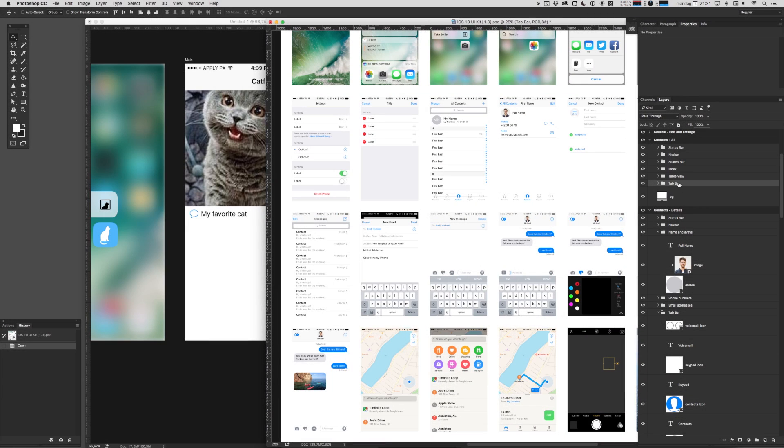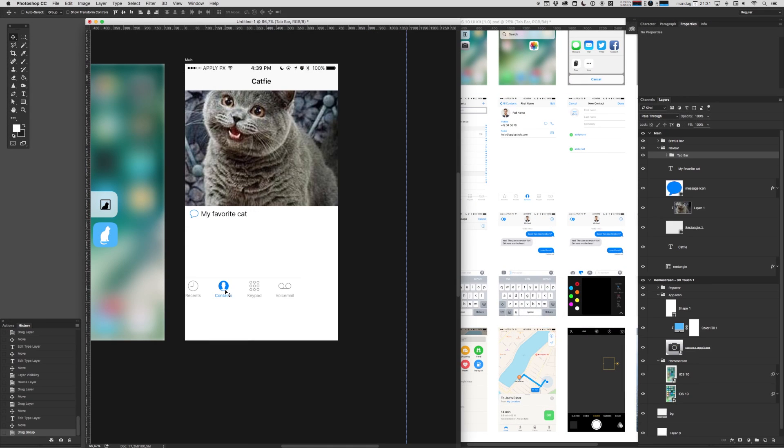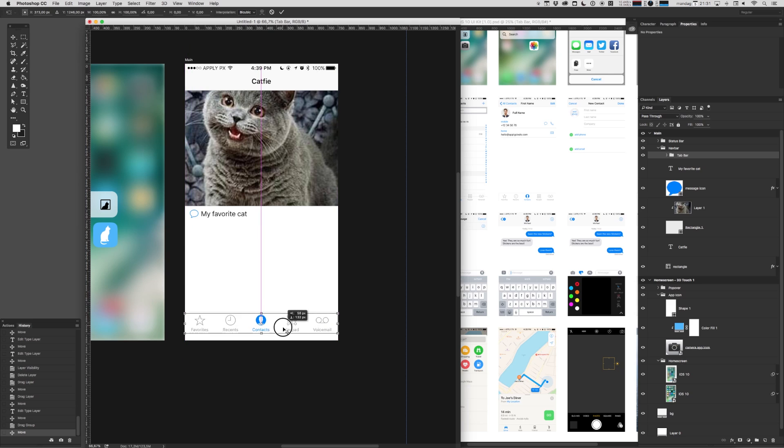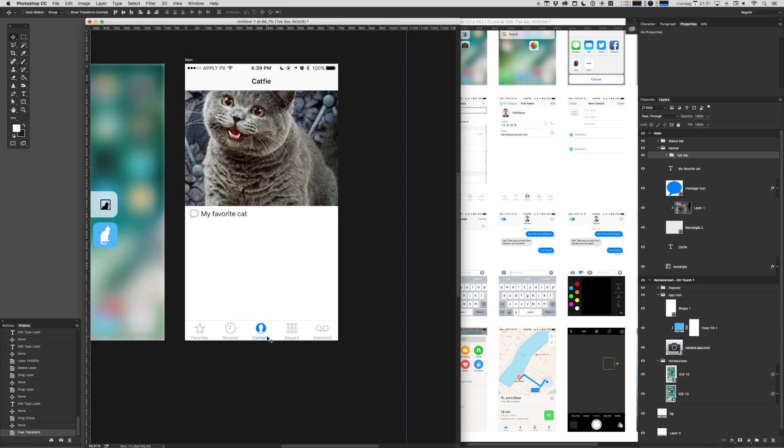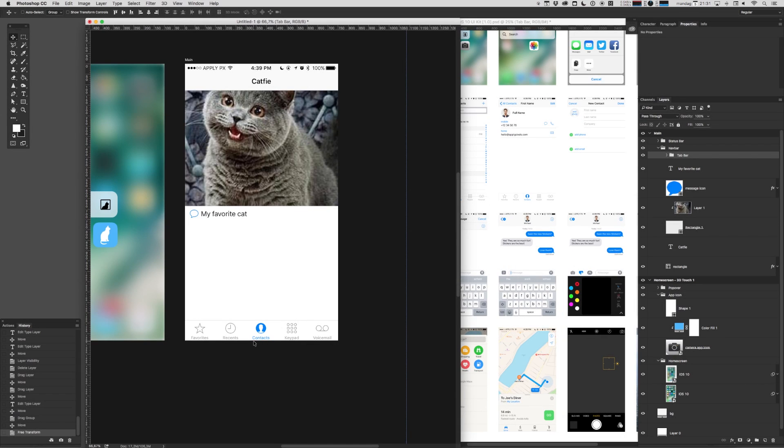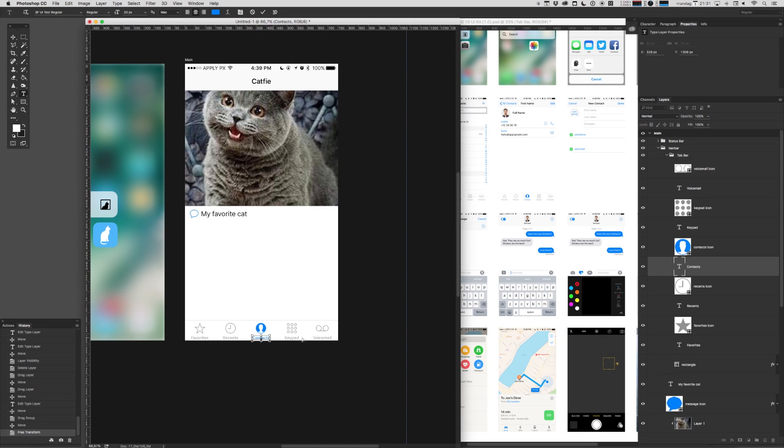Snatch a tab bar here from the assets library. We'll pull that in. I'm hitting command T so that I can easily drag things around. Now this comes with a bunch of standard tab bar items here. We can change those obviously. I'll change this to cats.